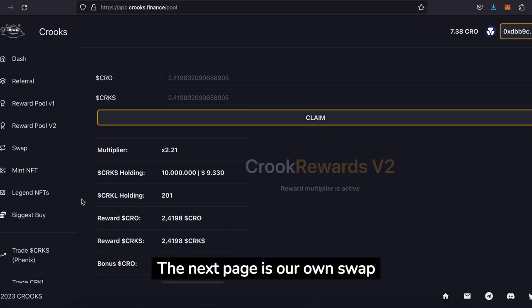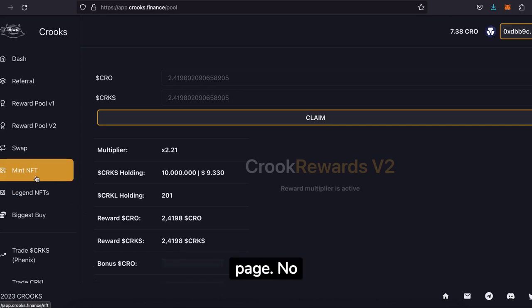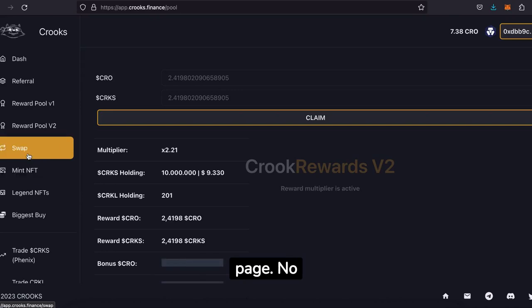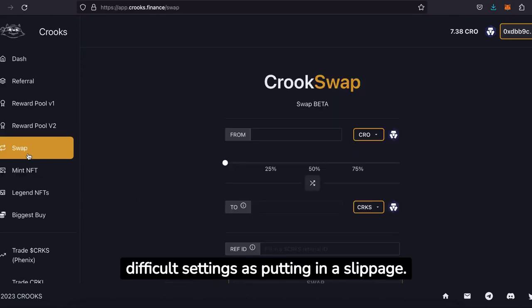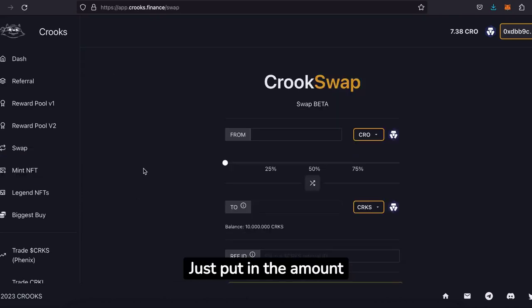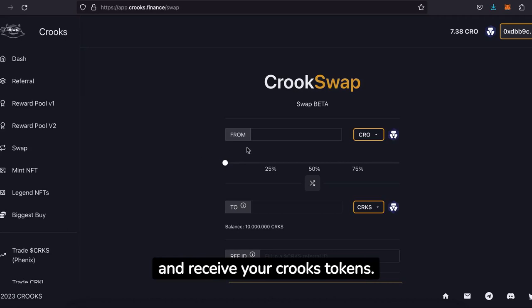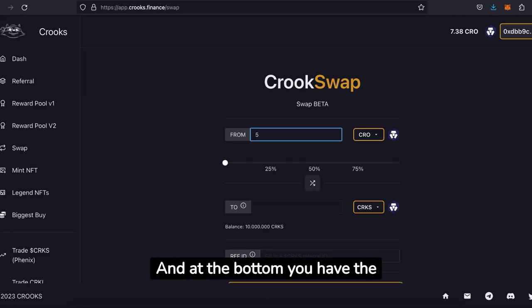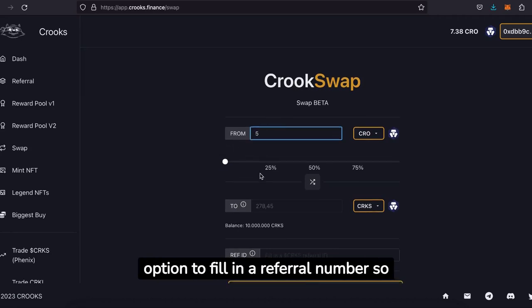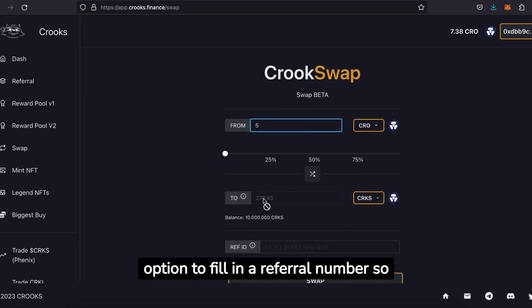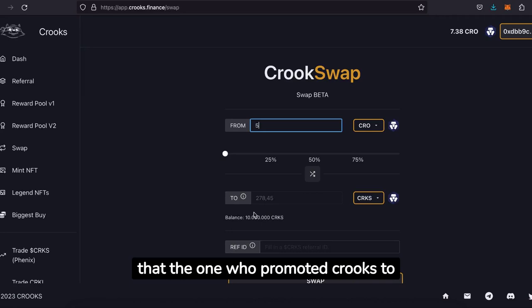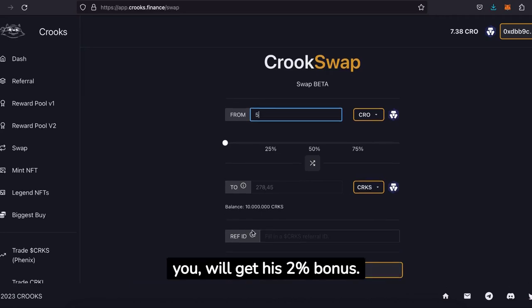The next page is our own swap page. No difficult settings or slippage to configure. Just put in the amount of CRO you want to spend and receive your Crooks tokens. At the bottom you have the option to fill in a referral number so that the one who promoted Crooks to you will get their 2% bonus.